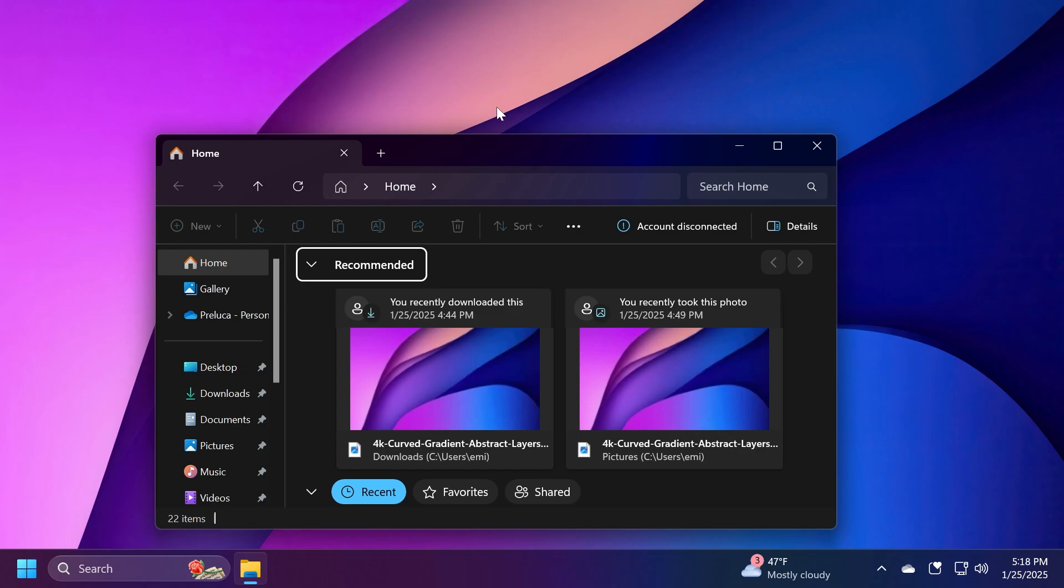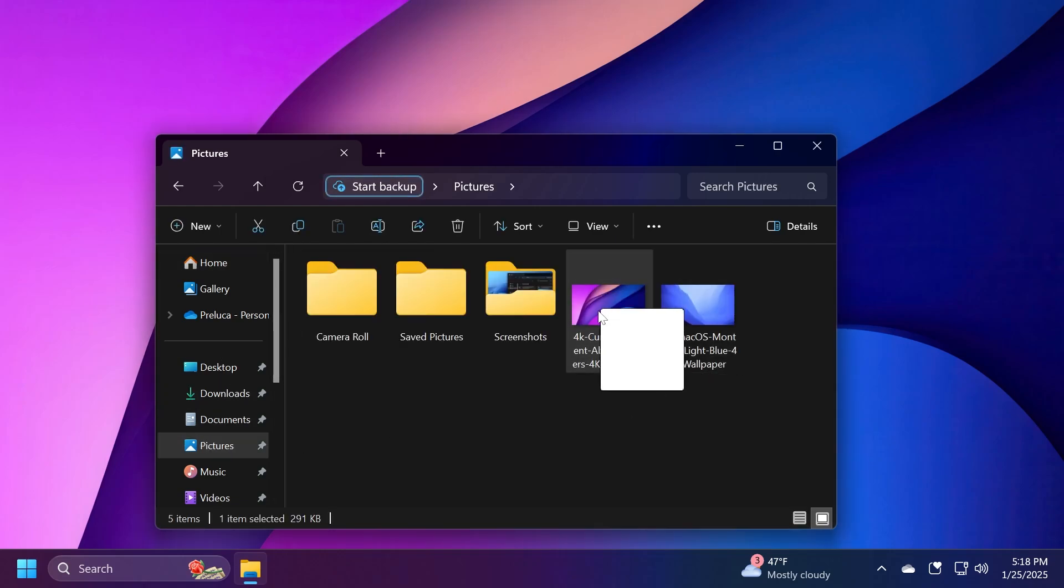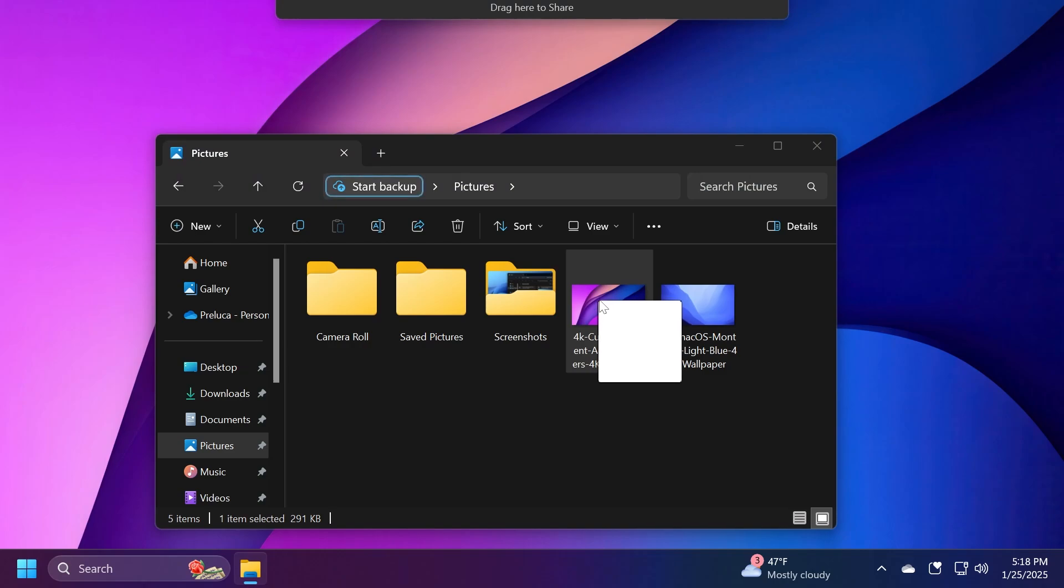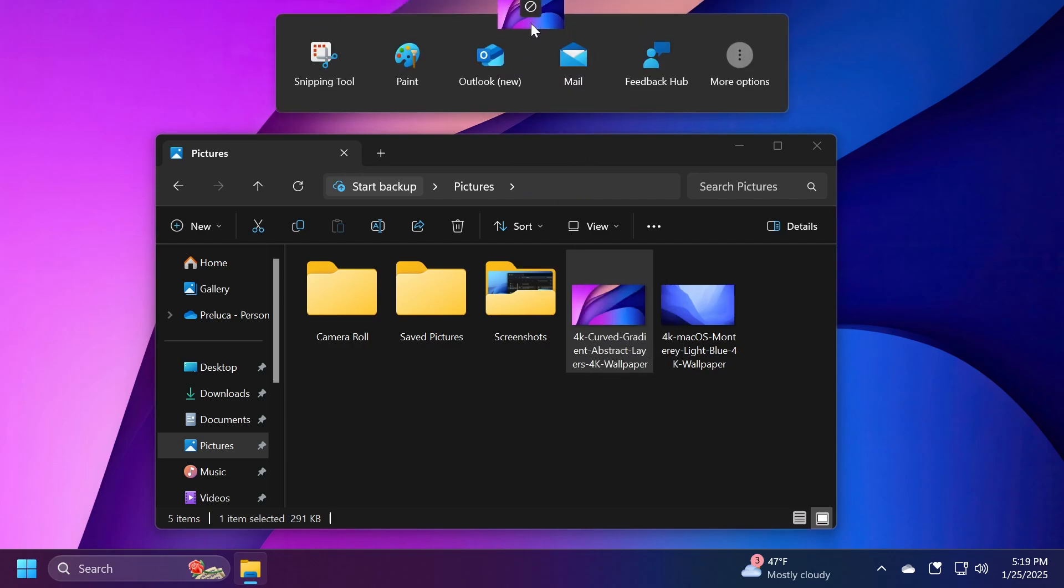This was discovered by PhantomOfEarth on x.com. To share a file, you can drag it from a location like File Explorer and a top bar will appear saying 'Drag here to share.' If I hover over that bar with the drag file, this new section will appear.